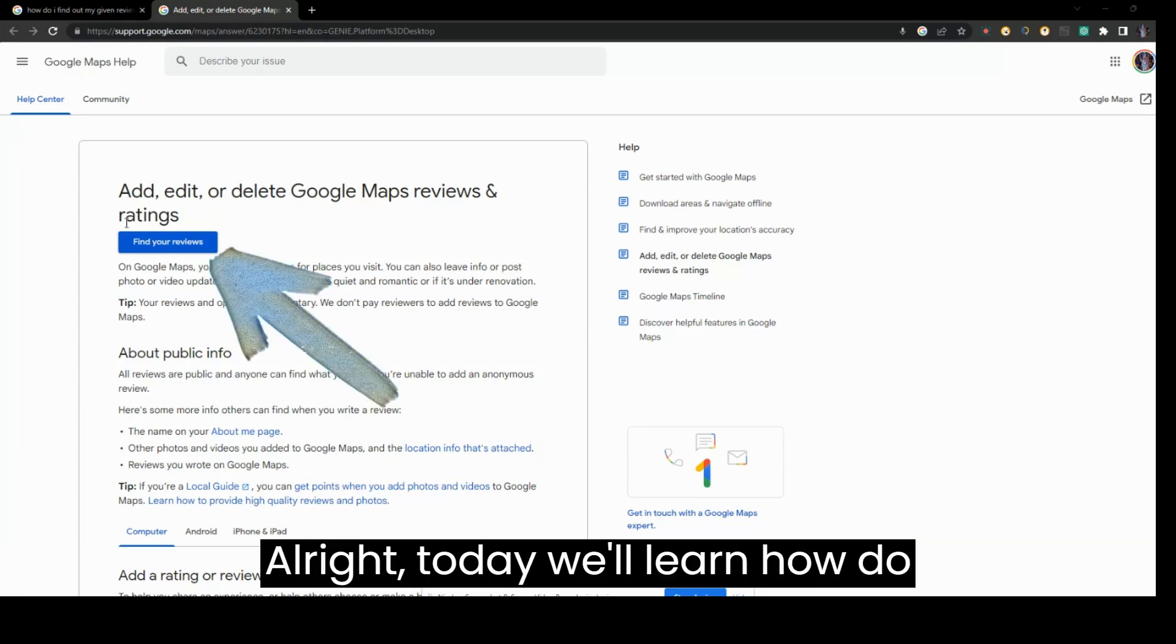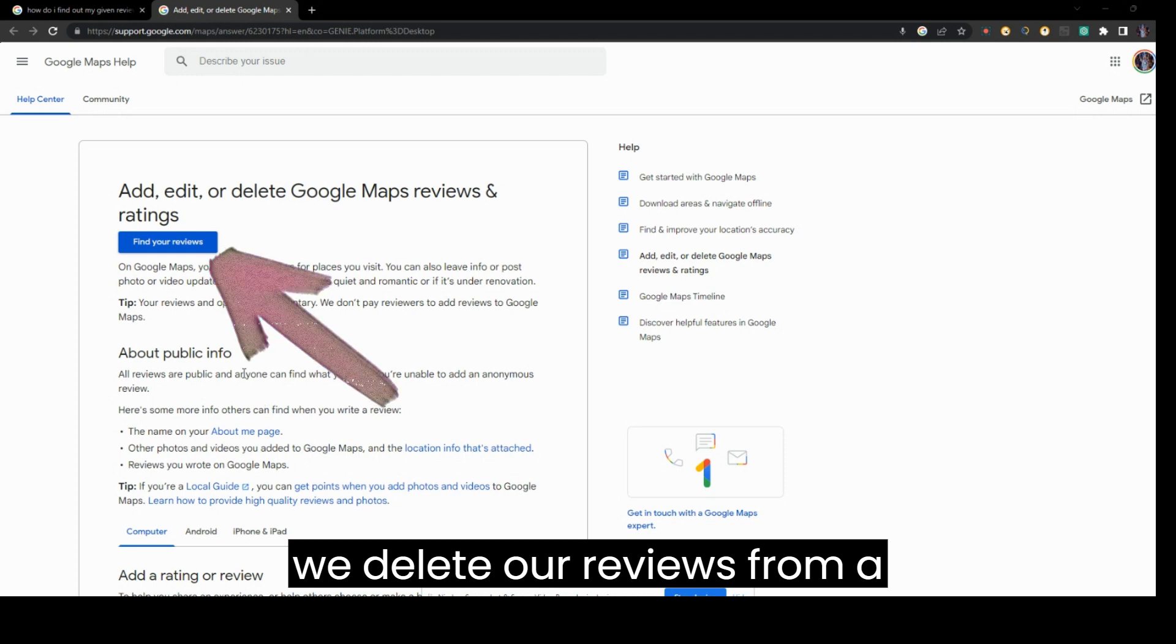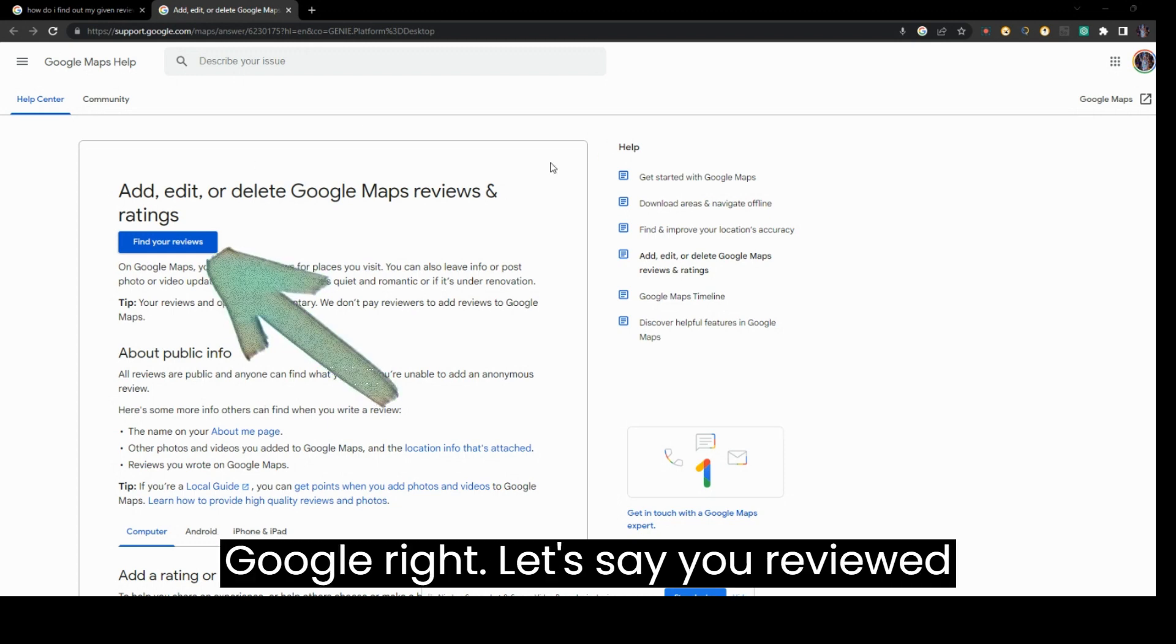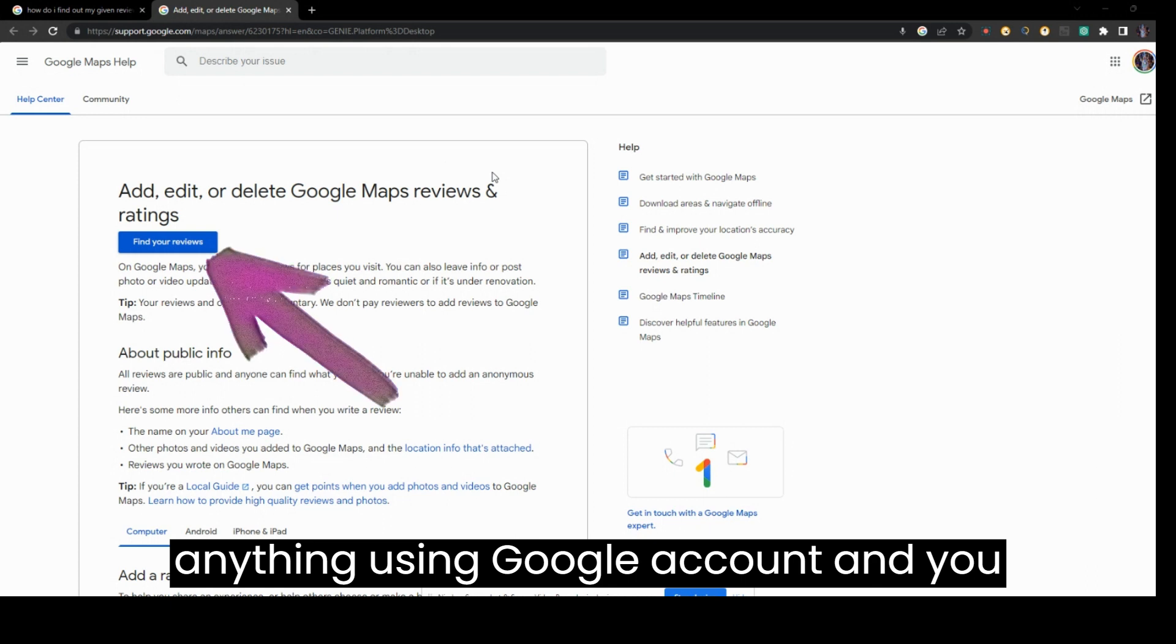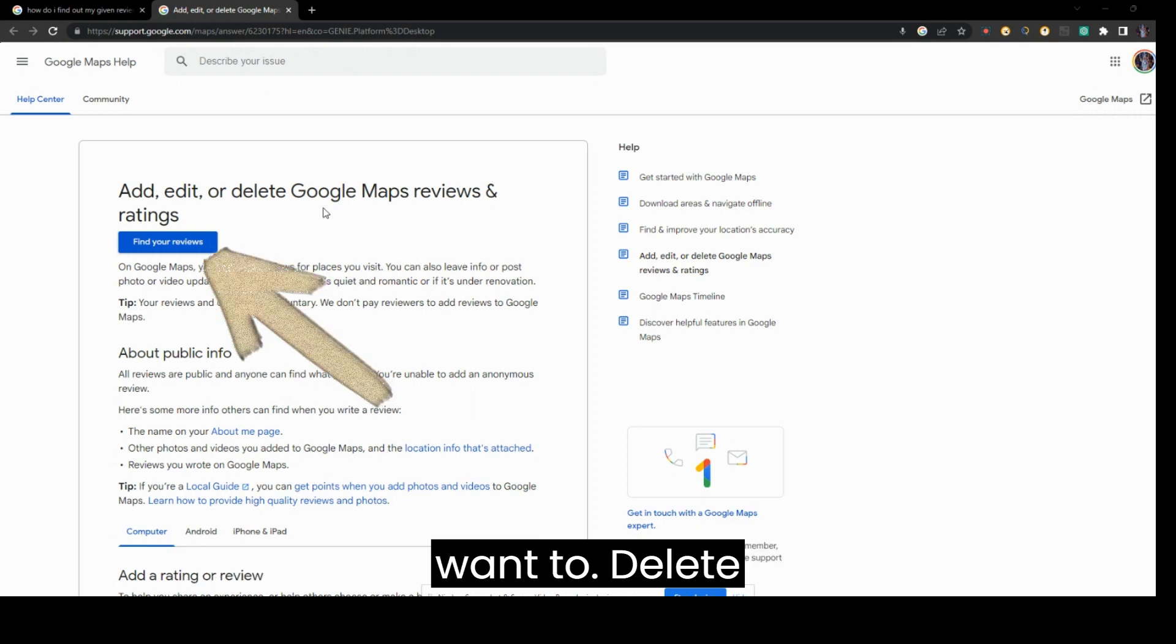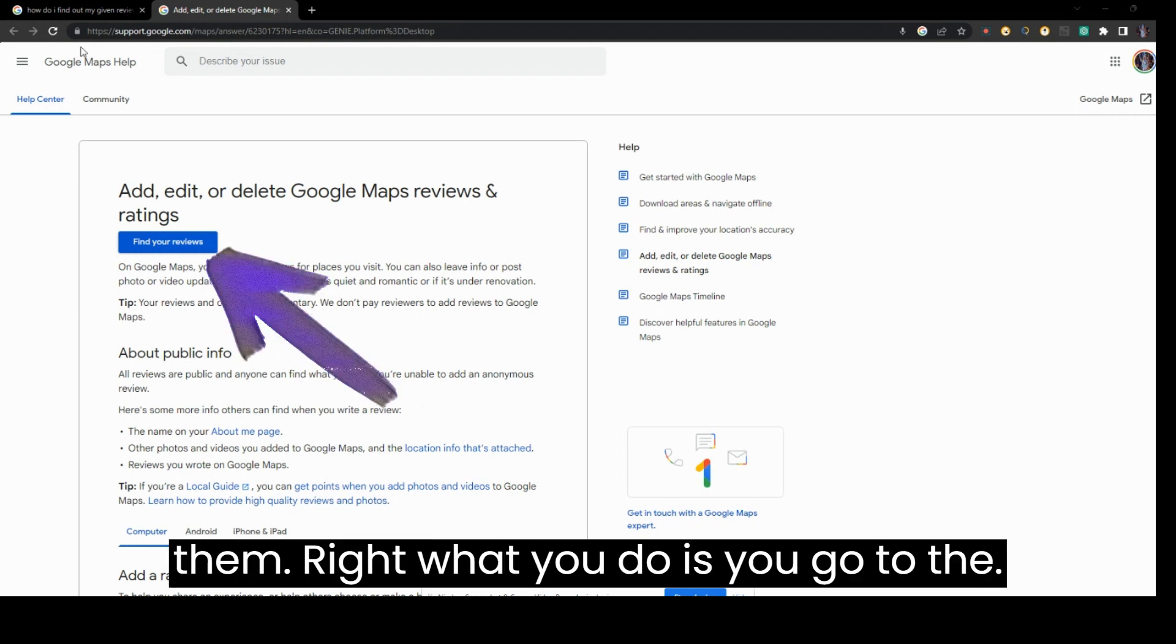All right, today we'll learn how to delete our reviews from Google. Let's say you reviewed anything using your Google account and you want to delete them. What you would do is go to this site.